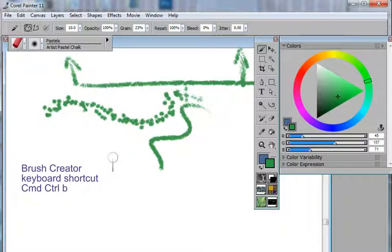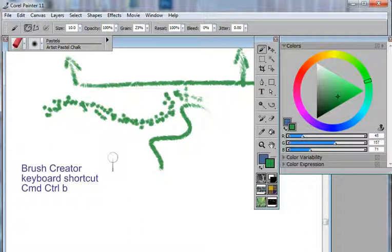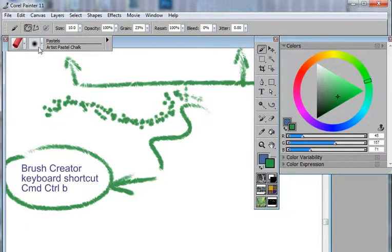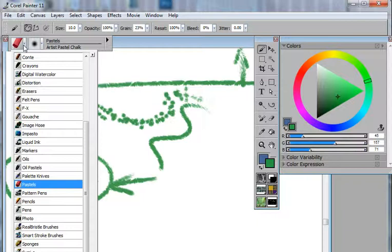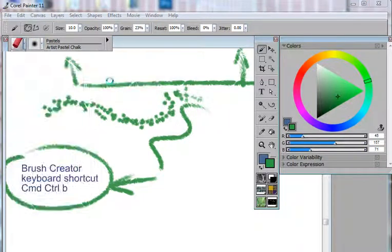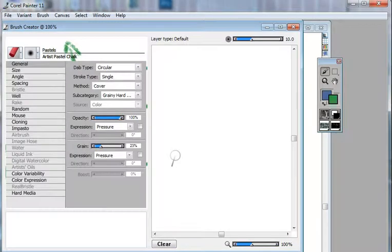There are a lot more control areas in a thing called the brush creator. You can get to the brush creator by doing a command or control B, or by using the side menu from the brush categories going to the brush creator.